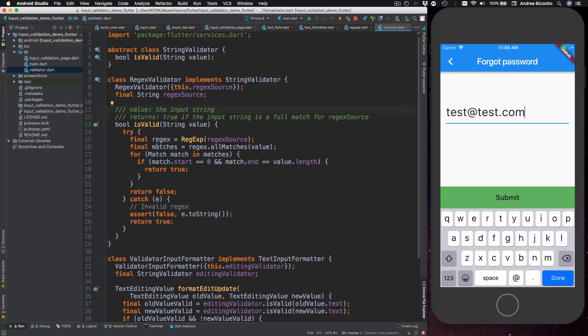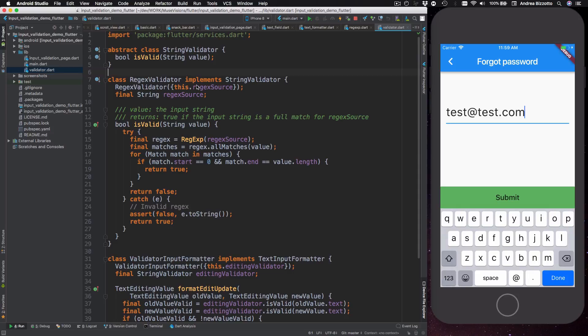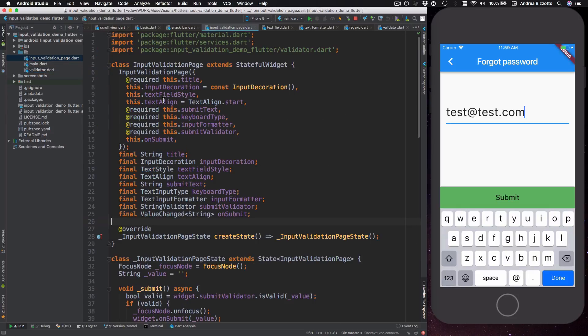And you can see that this class here implements string validator which is an abstract class that I've defined over here, and as the name implies it is simply a class to validate strings in general.